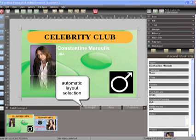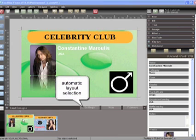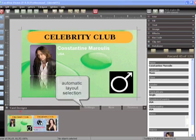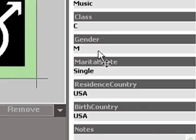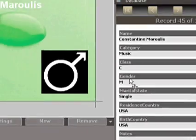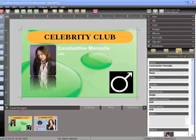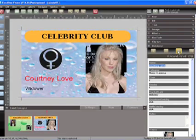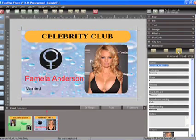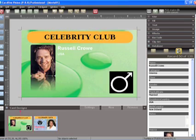In this example of a celebrity club card we have created two layouts, male and female. We have created an automatic selection based on the gender database field. And as we browse through the records it will automatically select the right layout which can now be printed with the click of a button.